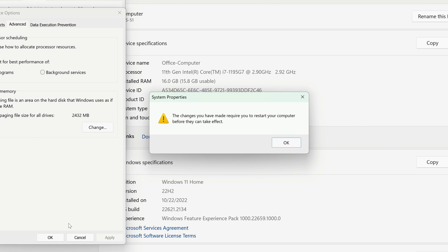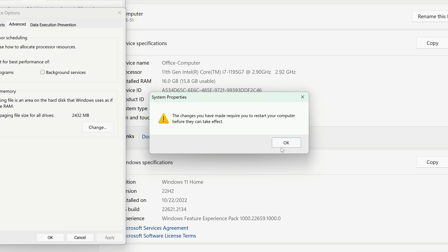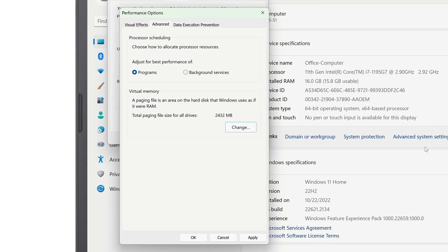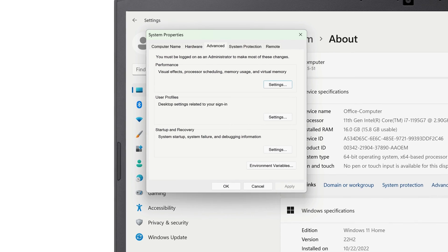Click OK at the bottom. It'll let you know that you'll need to restart your computer for the changes to take effect — click OK. In the Performance Options window, click Apply and then click OK. And in the System Properties window, click OK again.